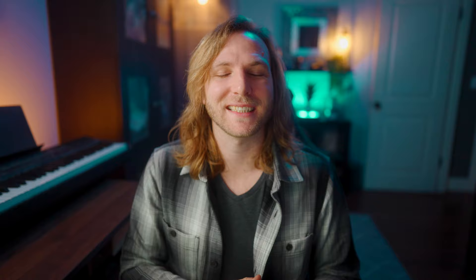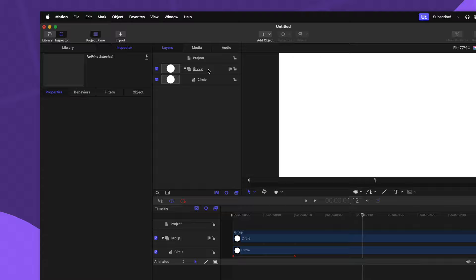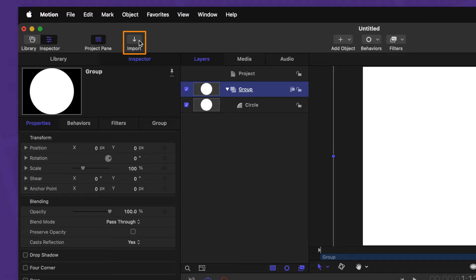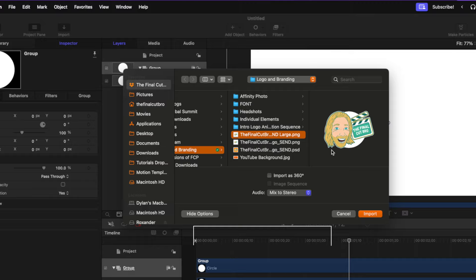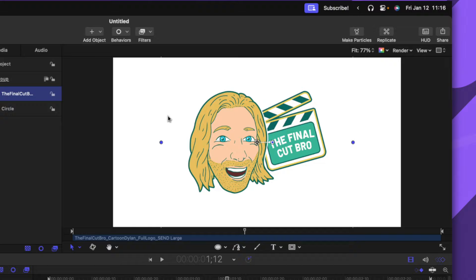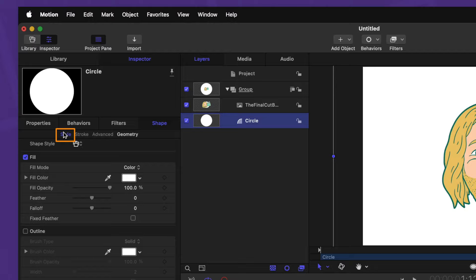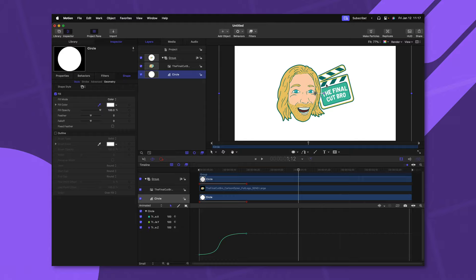Now I'm going to bring in a logo that I want to animate. Selecting the group that we want to bring the logo into, we can go to the top left-hand corner and push this Import button — you can also achieve that with Command I. In here, we can locate the logo that we want to use and push Import. Now I want this logo to stand out against the background, so let's select our circle and go into the Style settings. In here, we can find our fill color — I'm just going to select this eyedropper and select the darker teal color that I want to work with.